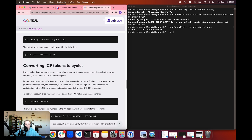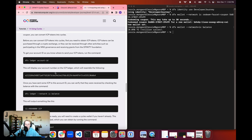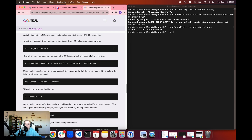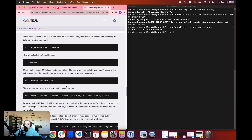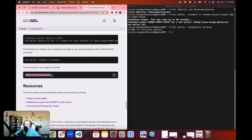Going back to the written tutorial, the next section covers how to convert ICP tokens into cycles. In this developer journey we aren't using tokens just yet — we're using the cycles provided from the cycles coupon. But if you are a returning developer on the IC and have already used your coupon, these are instructions for you. Once you have obtained ICP tokens through an exchange, a grant, or another method, you can follow these instructions to convert those tokens into cycles. By the end you want to make sure you have a balance of a few trillion cycles in order to deploy your decentralized application onto ICP in the next tutorial.